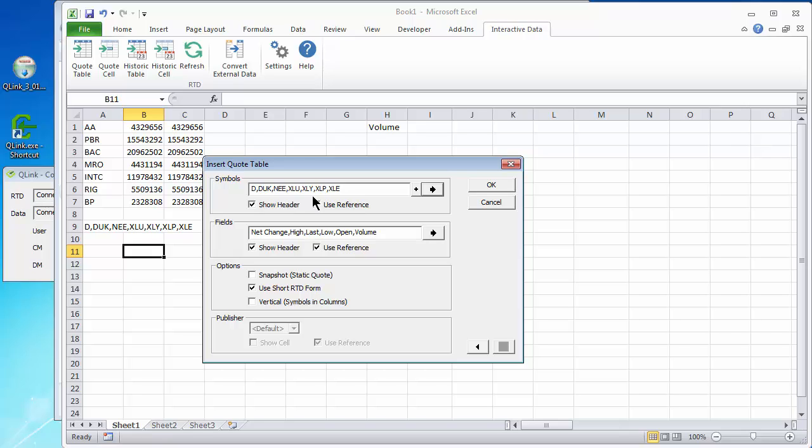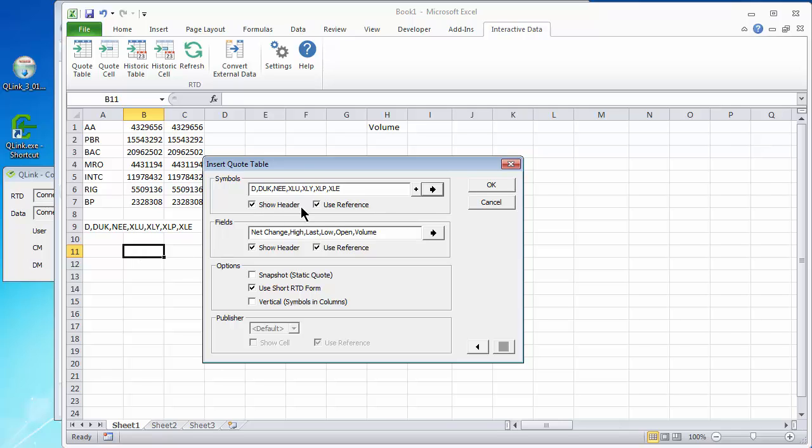Once you've got a list of symbols, I recommend using the show header which will put the symbols, a list of the symbols on the left hand side of the table. If you don't use this, you won't have symbols showing. And in addition to the show header, I recommend you use reference and that will then make the fields refer to the symbol cells rather than hard coding the symbols in the references themselves, in the formulas themselves. That will become clear in just a moment.